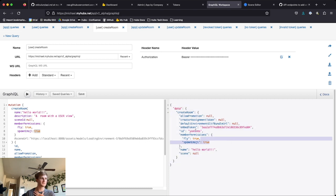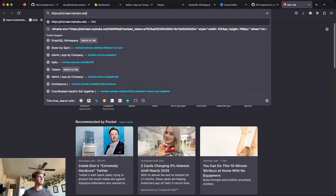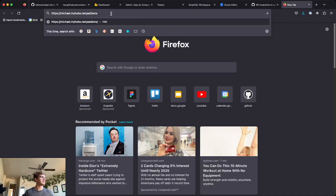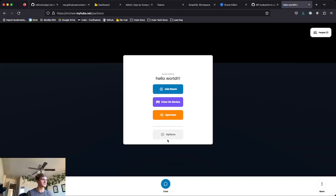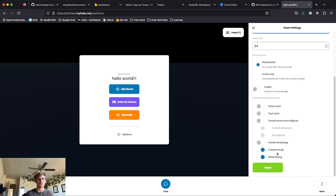It looks like it was successful. What we're looking for is this little ID — this is what we'll use to actually go in and access the room. I'm going to copy my URL, open a new tab, go to my base URL, then copy that ID and paste it. This loads up and we can see in the very top of the tab 'Hello World!!!' If we go to Room Info and Settings, the room description is correct and Create Emoji and Allow Flying are already in there. Great, we've created a new room!